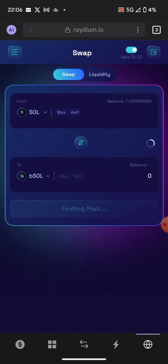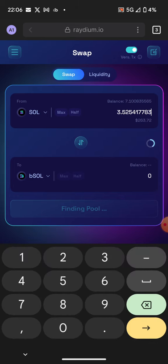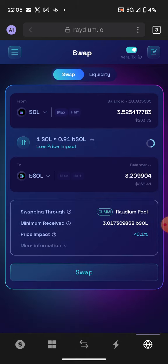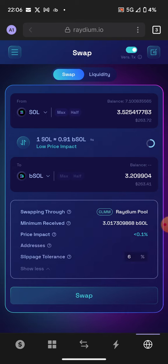You can see which token shows up, so you want to make sure you're using the right contract. Then you can invest in this token or any token you like. Also, if you want to change the slippage, you can click on more info and change it there.